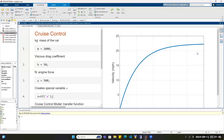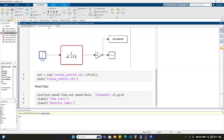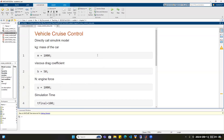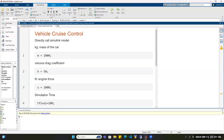Now I will show you the second way. The second way is to use Simulink. We will call the Simulink model directly from a LiveScript. To create a LiveScript file, go to the Live Editor tab, then New and choose LiveScript.